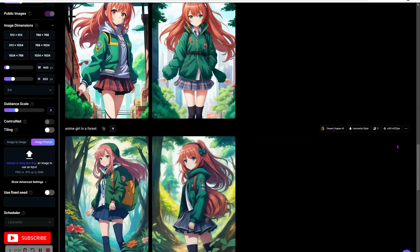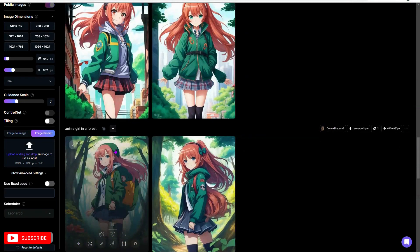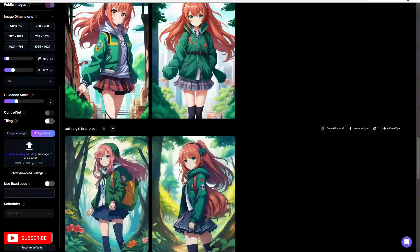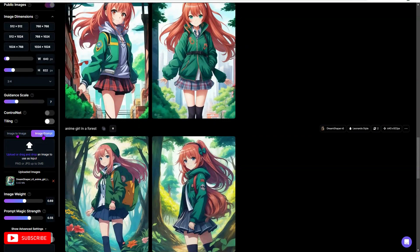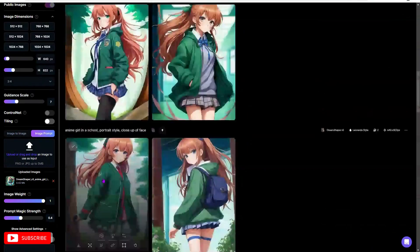For this example, I used the Dream Shaper fine-tuned model in Leonardo style. We're going to keep using the same model to stay consistent. I'm going to create the image using this as a source — the one with sort of a hat, beanie, or headband. Once I download that, I'll drag and drop it into the image prompt. There are two places: image to image and image prompt. The image prompt lets you reference the image a bit more. You can also see something called the image weight — the higher the value, the more the image is referenced. The higher the prompt value, the more the prompt drives the output. We're going to start with image weight turned up and prompt magic a little bit lower.